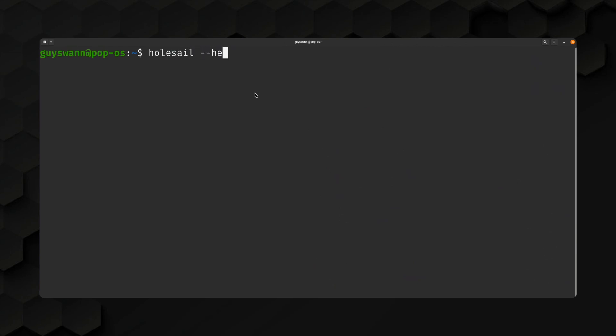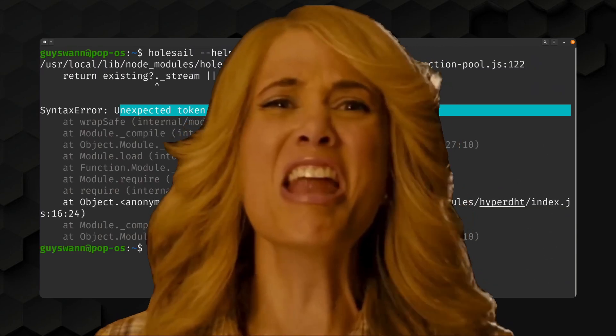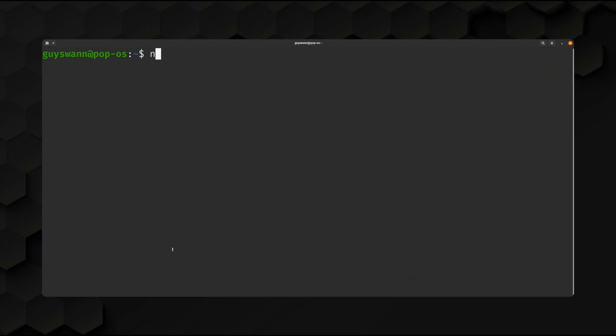Wholesale --help. Unexpected token! Oh, wait, that's right. This is the Node thing. Node -v. We're running a version that's 80 years old.